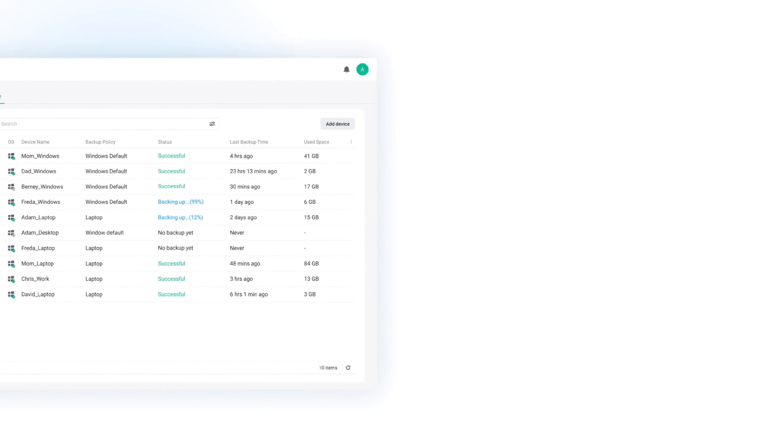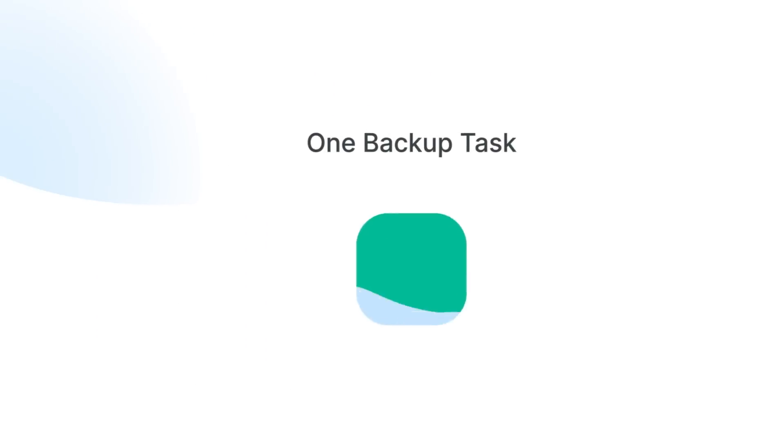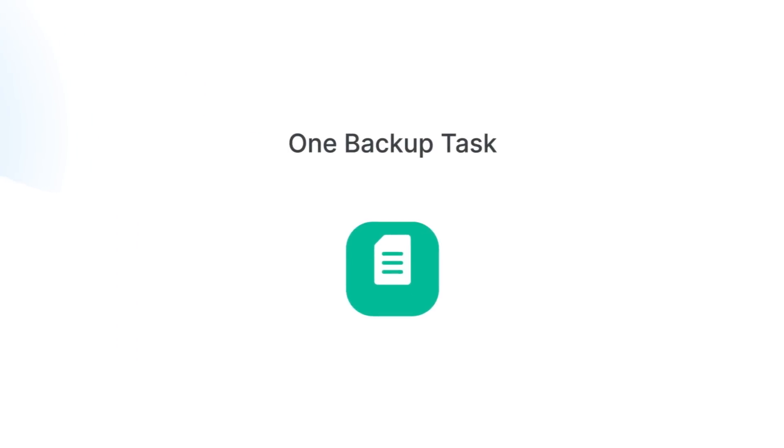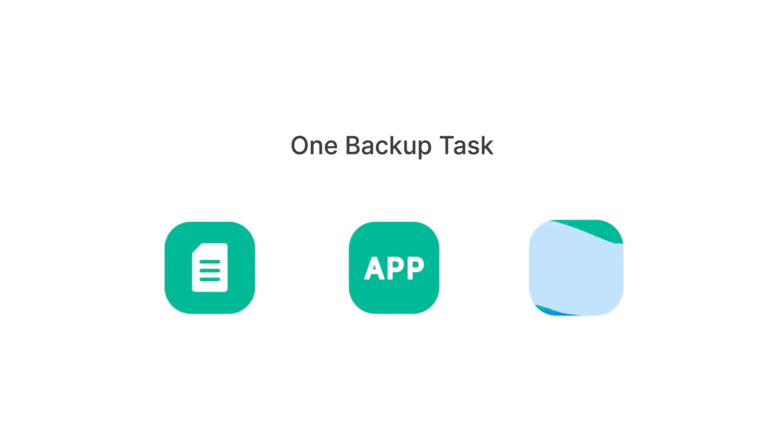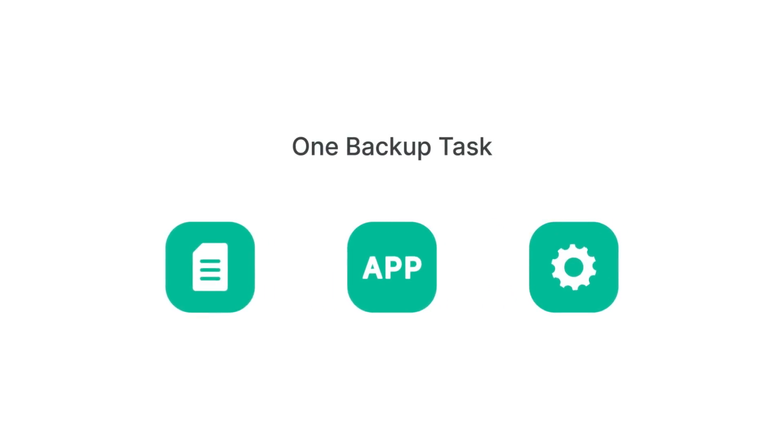With just one backup task, you can backup not only your files, but also all of your applications and system configurations on a regular basis.